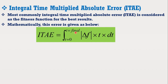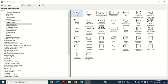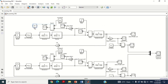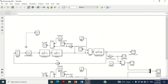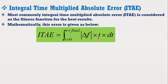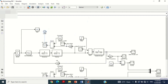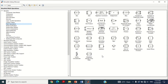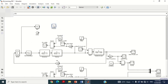Let's design this integral time multiplied absolute error in the Simulink model. To get the absolute error, take the absolute block from the library and bring it into the model. Connect this absolute block with the error signal to make it the absolute error. Now we have to multiply it with time, so take the clock block and bring it into the model. Similarly, take the product block and bring it into the model. Connect both the clock block and absolute error with the product block in order to get their product.